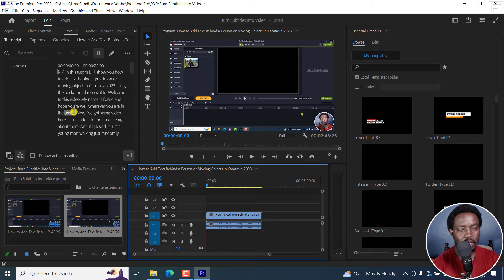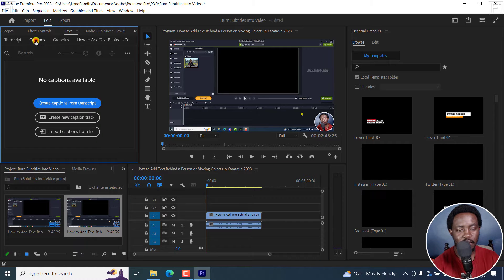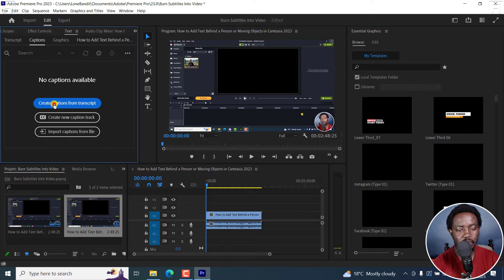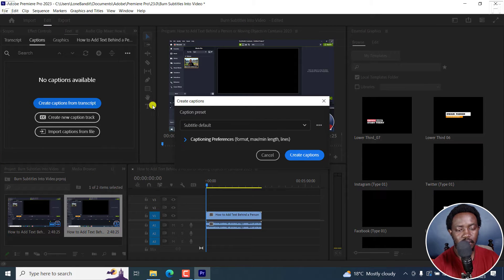And from here, what I can do is I can go to the Captions tab here and then click on Create Captions from Transcript. And then I'll get this Create Captions dialog box.